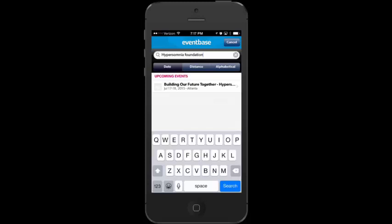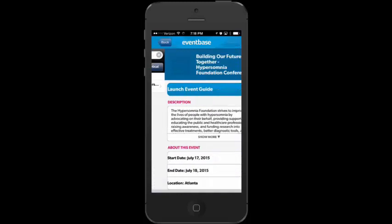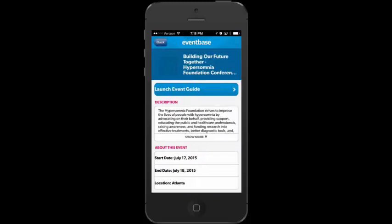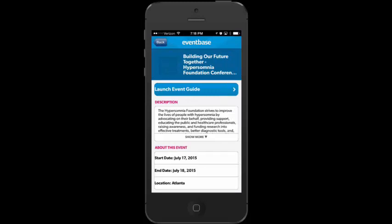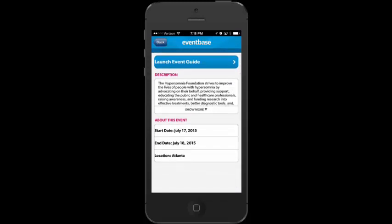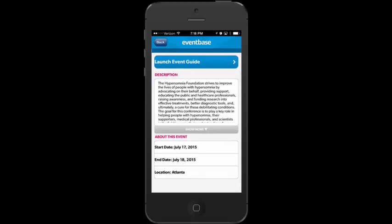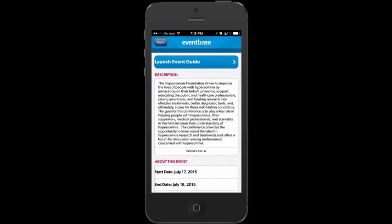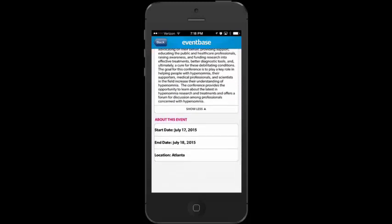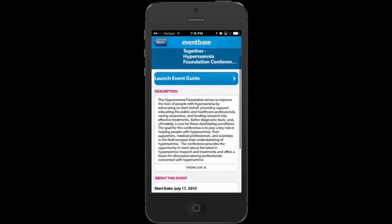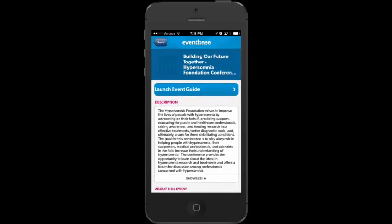I'm going to tap on the 'Building Our Future Together' event. Once I do that, it takes me to a sort of home page. On this page it gives me the title of the event; I can scroll down and tap 'Show More' to read the description about the conference. It tells me the dates and location of the conference. I'll go ahead and tap 'Launch Event Guide.'